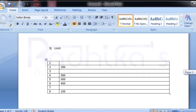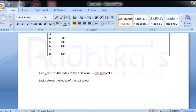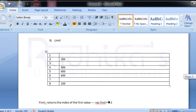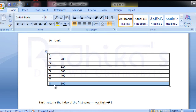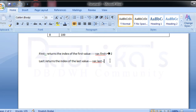Moving on to `last` — `last` is the opposite of `first`. It returns the index of the last value. For example, if I say `var.last`, it will return the index of the last value in the collection. The last value here is 100, and the index of 100 is 8, so `var.last` will return 8.